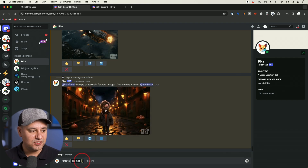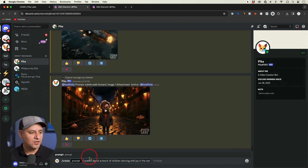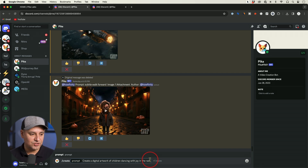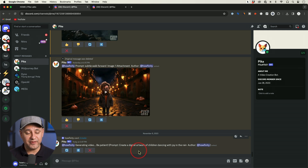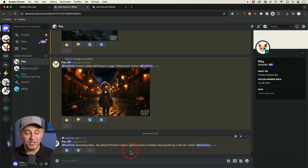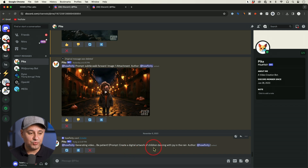If you press create, your text prompt will go over here. My prompt is 'create digital artwork of children dancing with joy in the rain' and I just have to press enter. I'm going to show you more about how to structure the perfect prompt, but I just want to show you how fast this actually works. Right now this is in beta and it's completely free. I'm assuming at some point they're going to take it out of beta and roll out a pricing model.